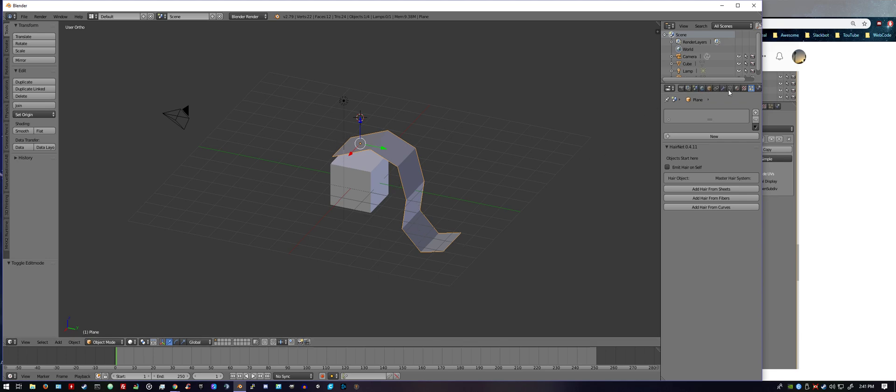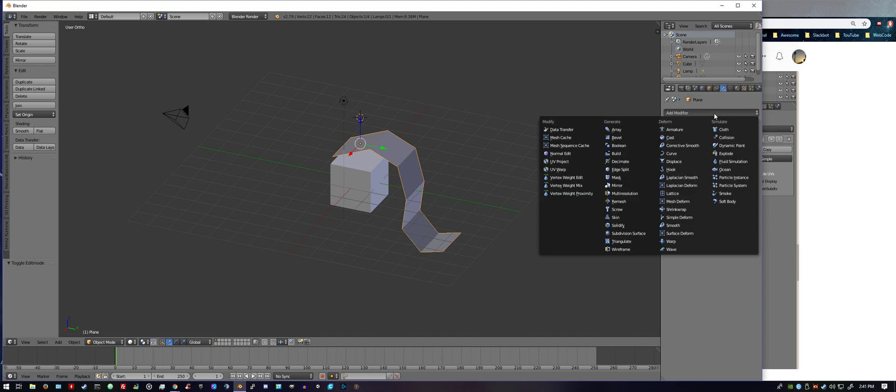You're going to add a modifier, and that's a subdivision surface. Boom, go ahead and just hit apply. That's fine just like that.